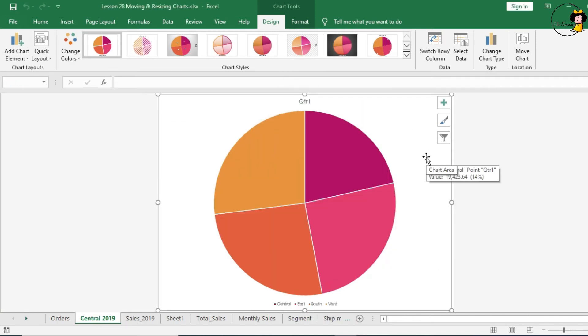And let's see what a chart sheet looks like. So a chart sheet is literally, as it says, an entire sheet that contains just the chart. It's great for printing purposes, so you don't need to resize it, because the chart sheet contains just a chart. So let's go back to the Sales 2019 tab.